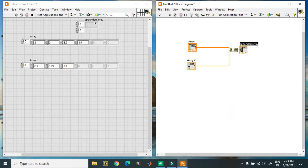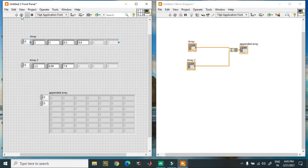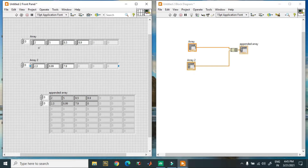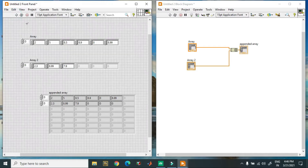Now it gives me the appended array. I'm creating an indicator over there and this is my output. When I click the run button it gives me: two, five, eight point five, eight point nine, two, three. The default value depends on the higher number of input array elements — since array one has four elements, the default value for array two's fourth element is zero. As I increase the number to eight point nine nine, when I hit run, the first row contains six elements total and we get two zeros.